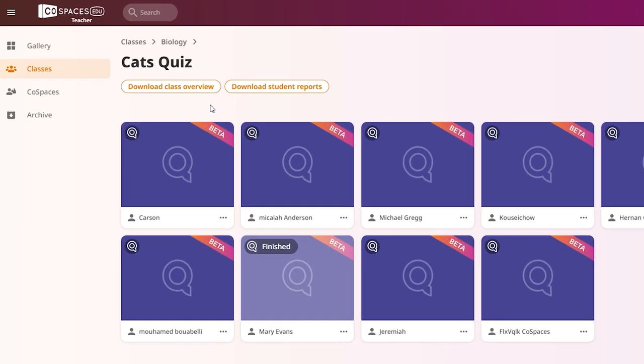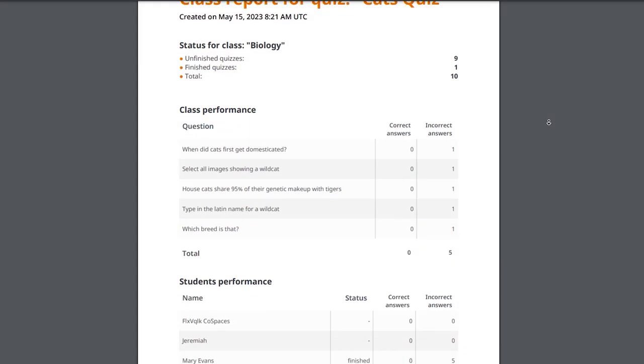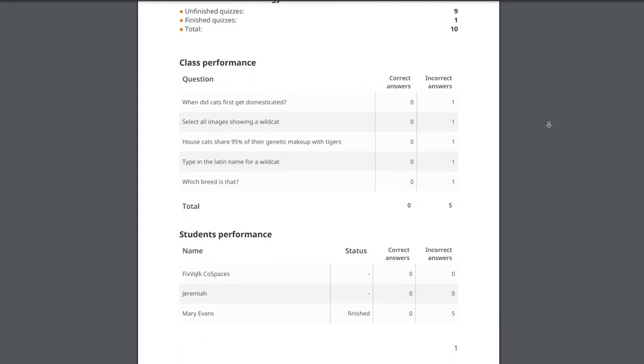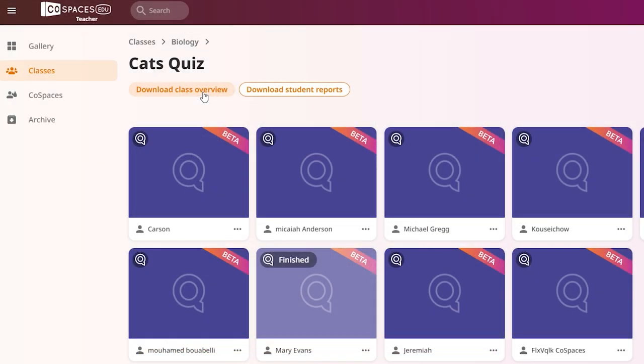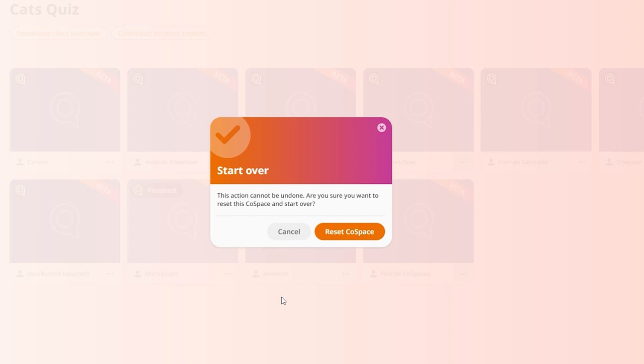You can also download an overview of the class results or all the student reports. If a student needs to retake their quiz, you can select it and click Start Over anytime. See you next time!